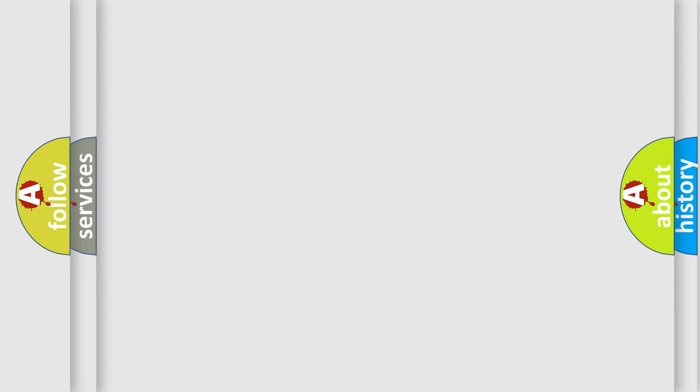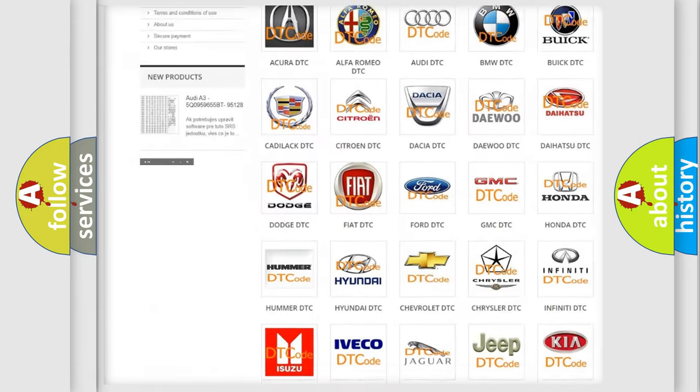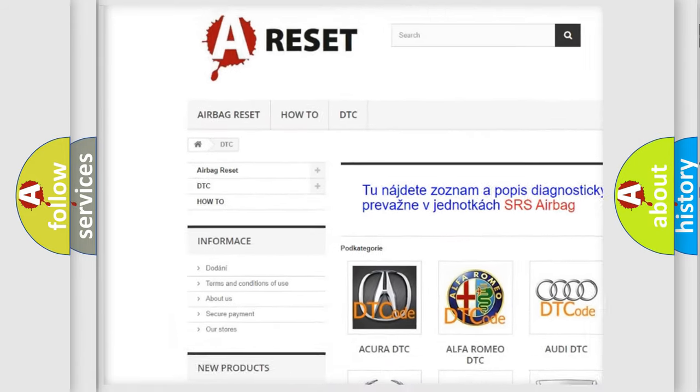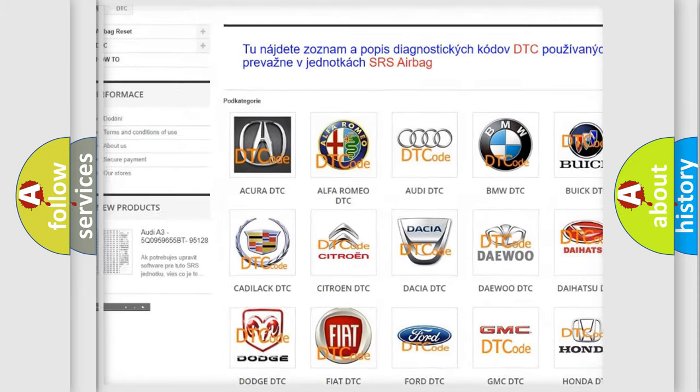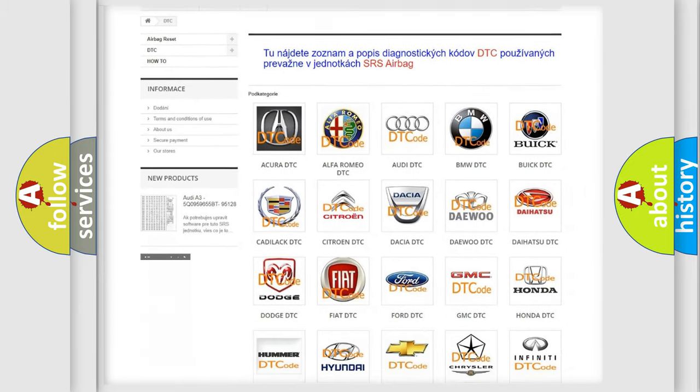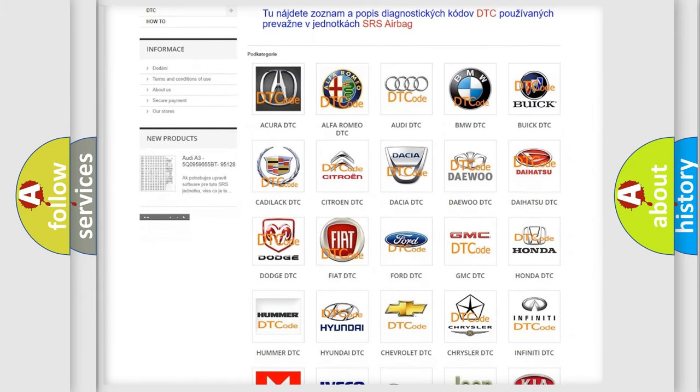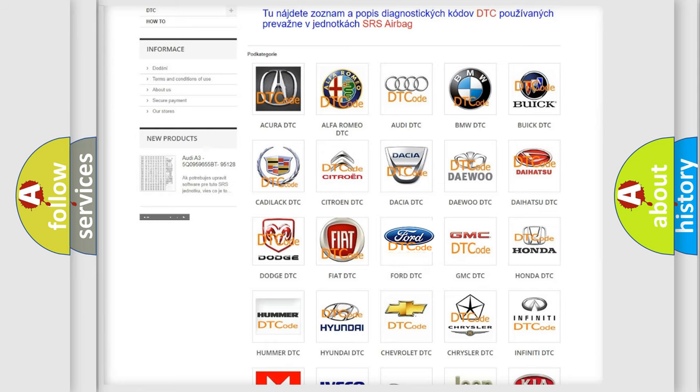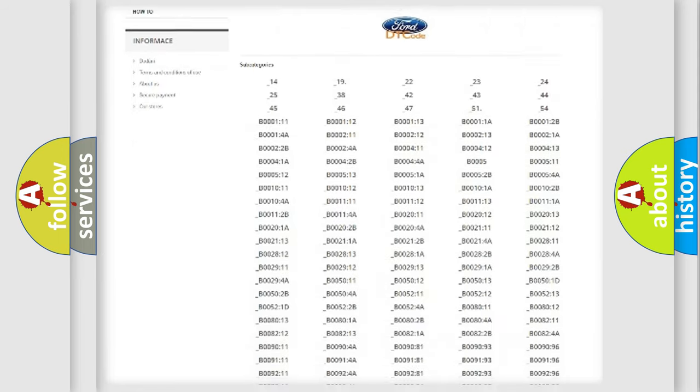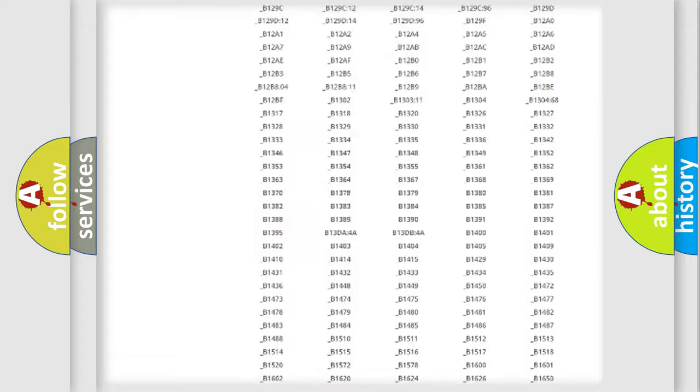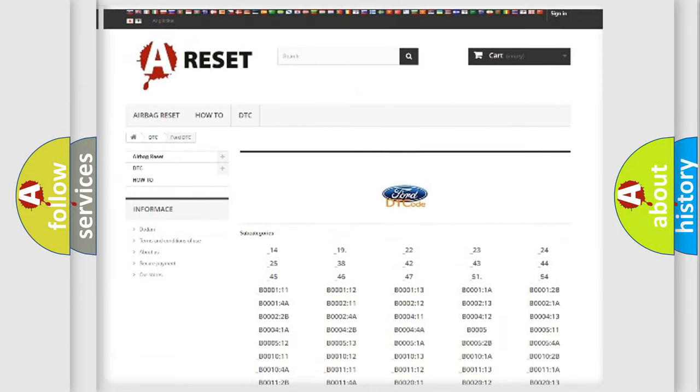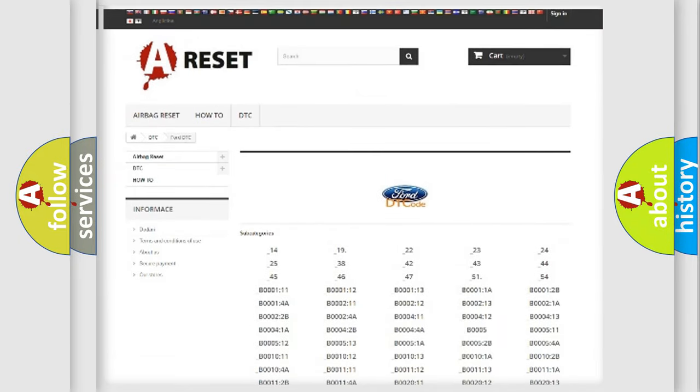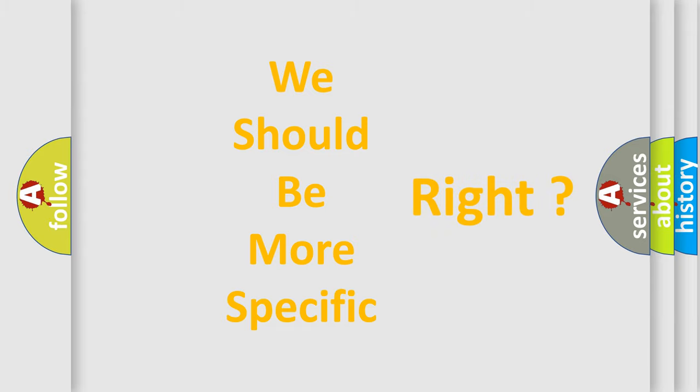Our website airbagreset.sk produces useful videos for you. You do not have to go through the OBD2 protocol anymore to know how to troubleshoot any car breakdown. You will find all the diagnostic codes that can be diagnosed in Infiniti vehicles, and many other useful things. The following demonstration will help you look into the world of software for car control units.